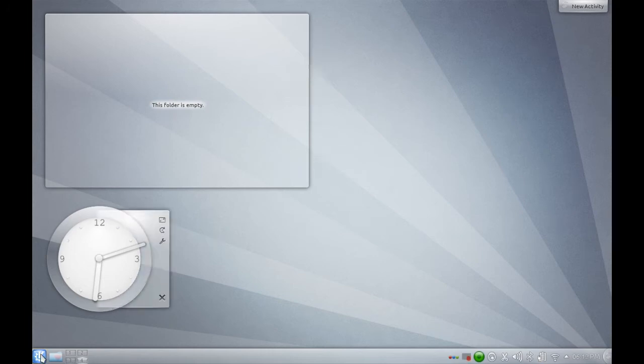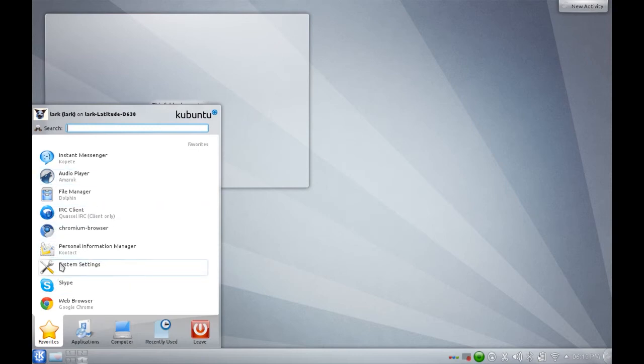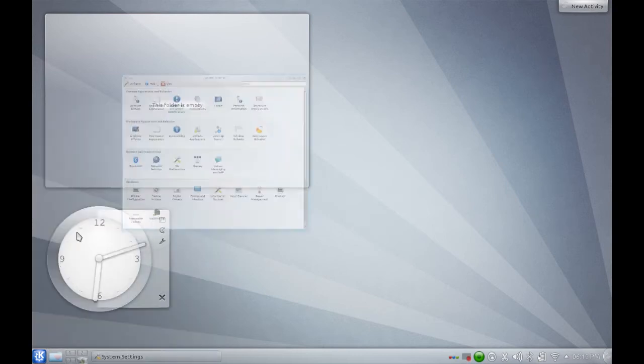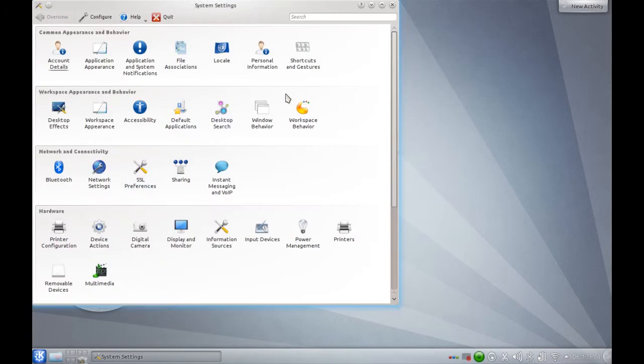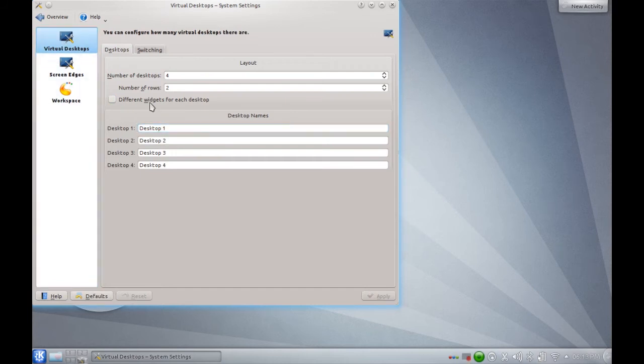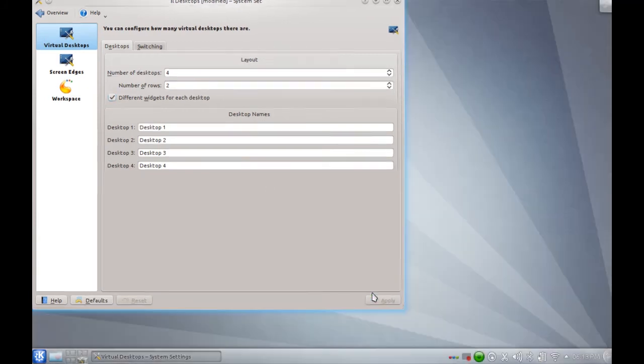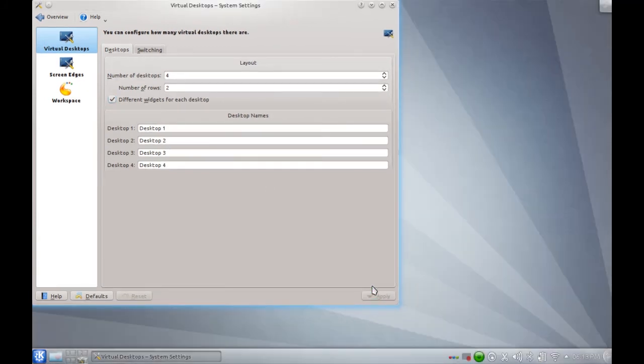Nowadays, you can configure this quite easily. I'm just going to go to System Settings, Workspace Behavior, go to virtual desktops, different widgets for each desktop. Just check that, hit Apply. It may flash. Close your window.